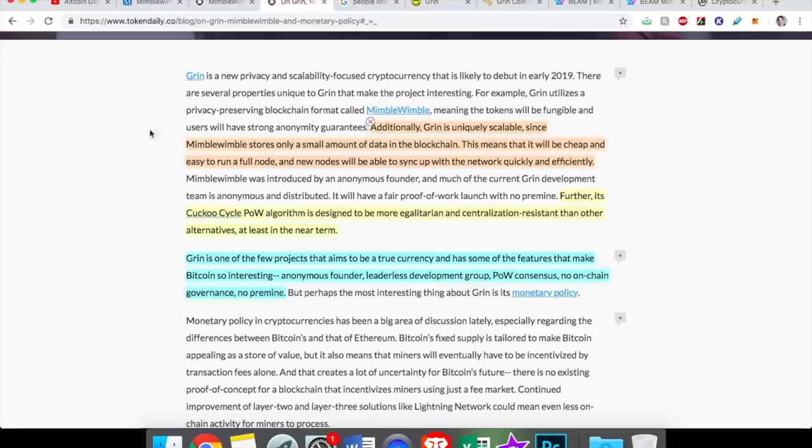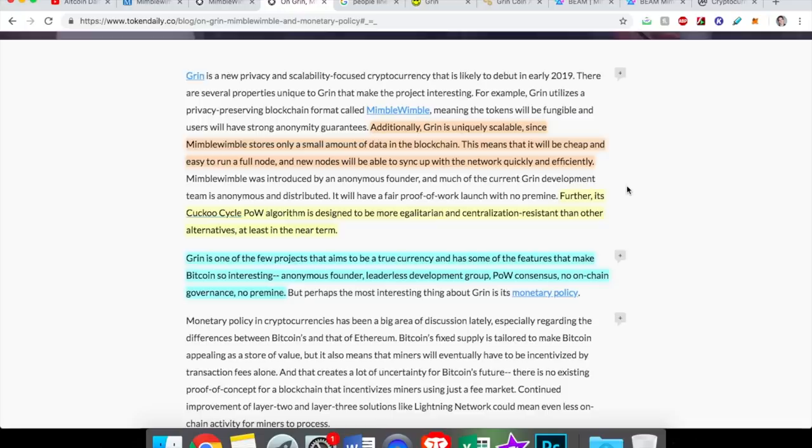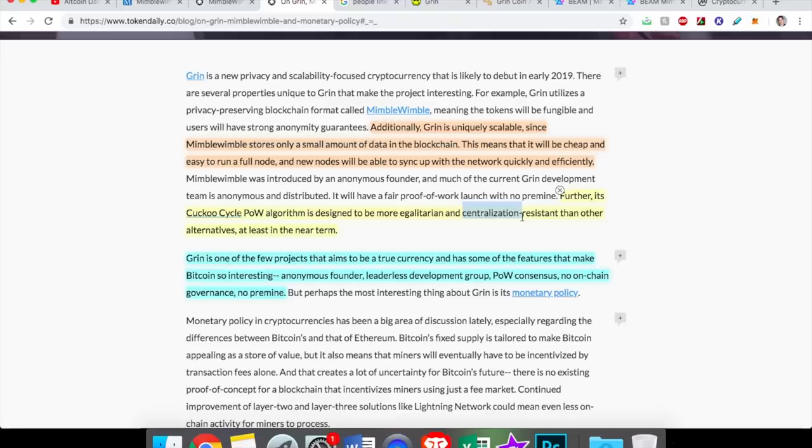I'm no developer, but essentially cuckoo makes this cryptocurrency, this proof of work cryptocurrency, more resistant to centralization. So Grin and Beam, both proof of work coins, they're going to be real competitors, competition to other proof of work privacy coins out there like Monero, because cuckoo cycle, I guess, fights centralization. All right, so let's zoom in on Grin.